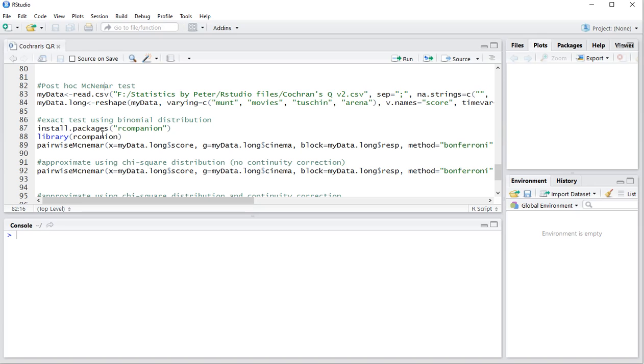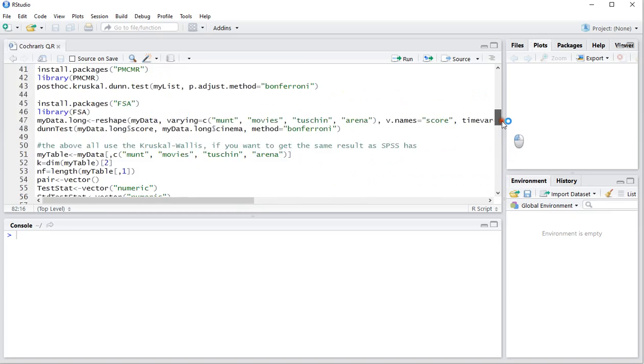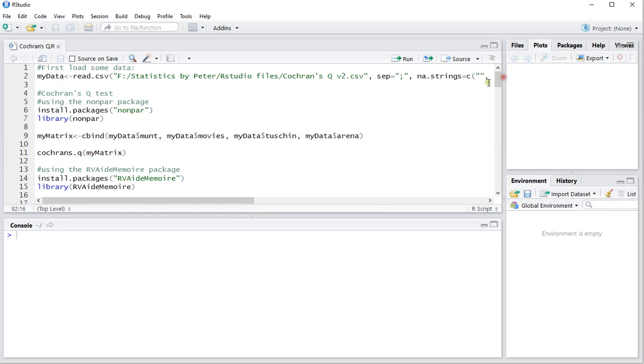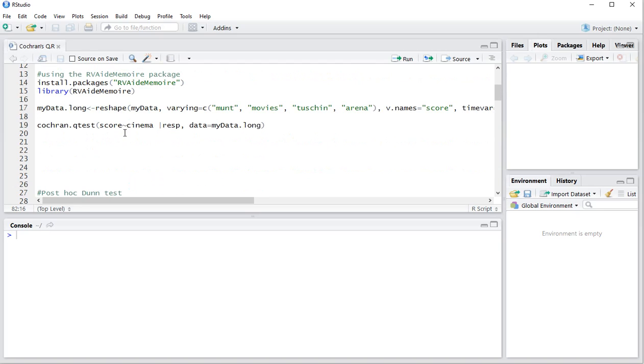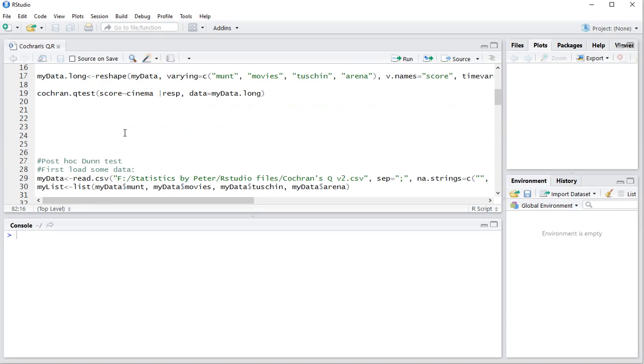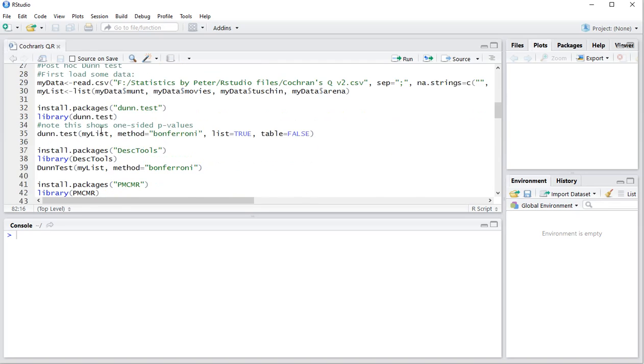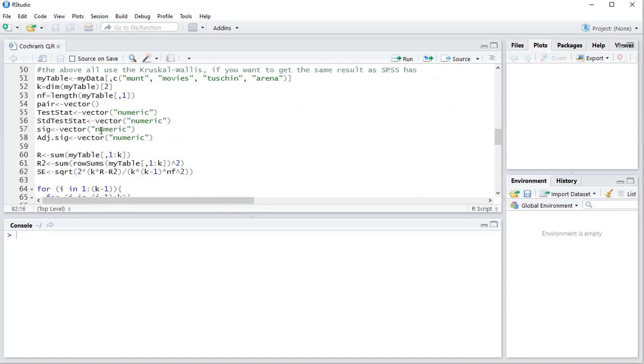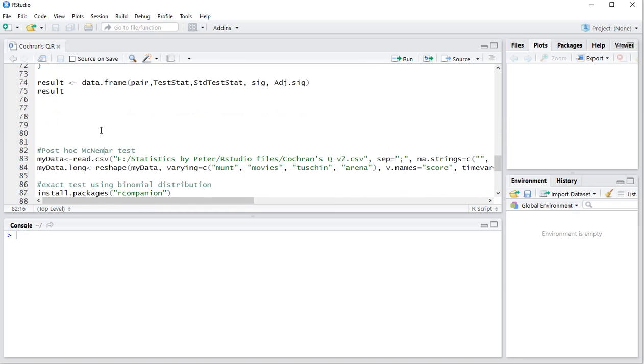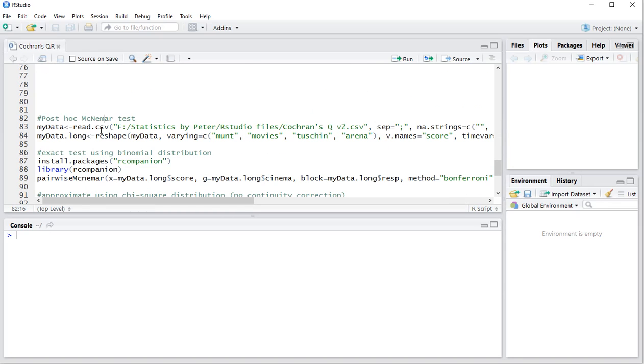In a previous video I showed you how you can perform the Cochrane's Q test with various different versions, then the post-hoc Dunnett test which is an alternative to the McNemar post-hoc. Note that the McNemar post-hoc test is actually also a Cochrane's post-hoc. They're the same depending on your settings. So if I'm not mistaken it would be the same as a chi-square approximate version with no continuity correction.